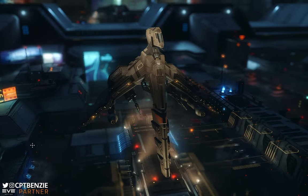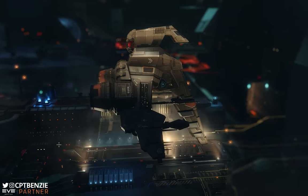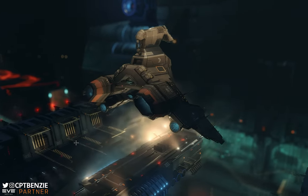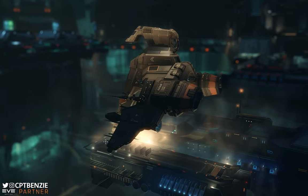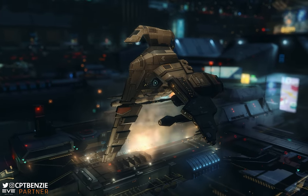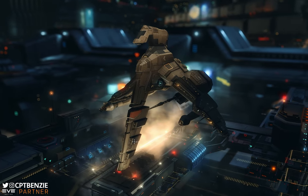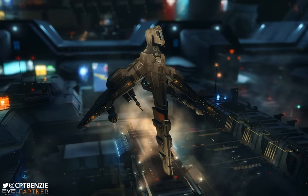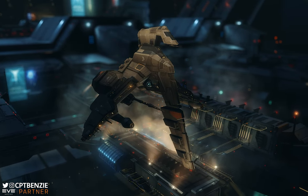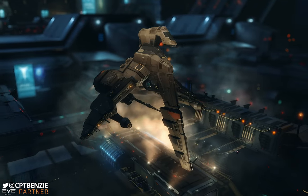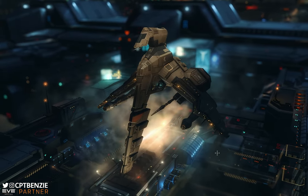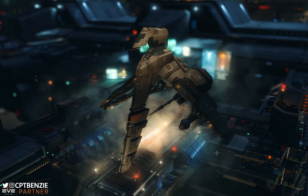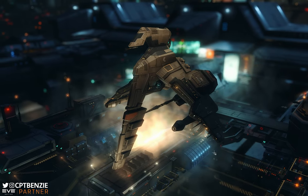Ahoy there folks, I'm Captain Benzie and welcome back to another video for EVE Online. Last week I put out a video talking about the naming conventions of the Minmatar Republic. Some of you folks seemed to really enjoy that, so this week we're going to go through the Caldari state names. What do they all mean, where do those names come from, and how do you actually pronounce them?